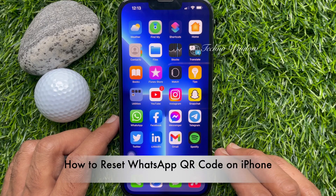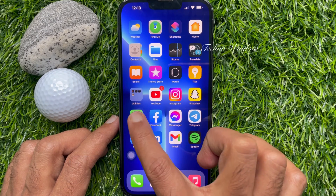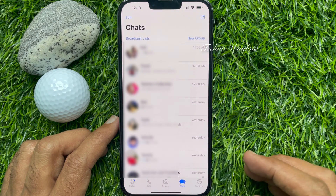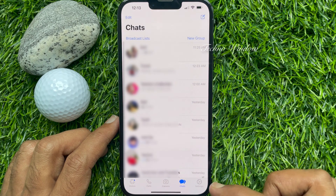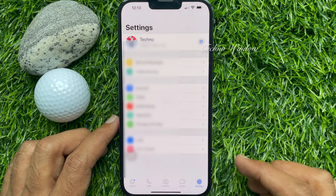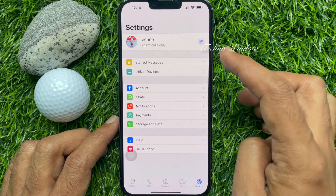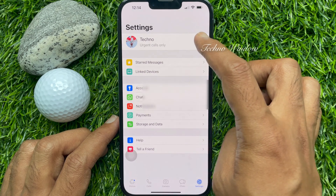For iPhone users, first open WhatsApp app. Tap Settings from bottom right. Then tap the QR code icon beside your name.